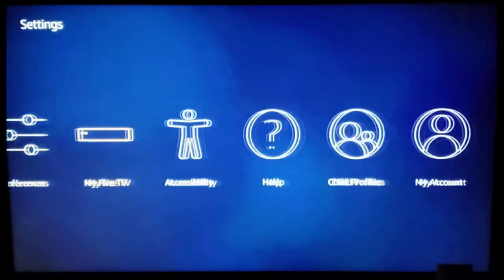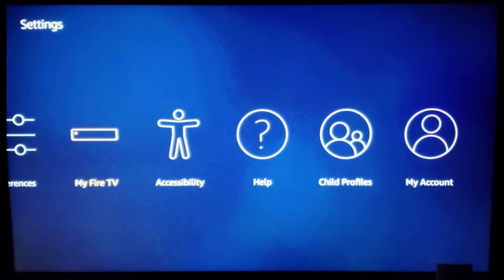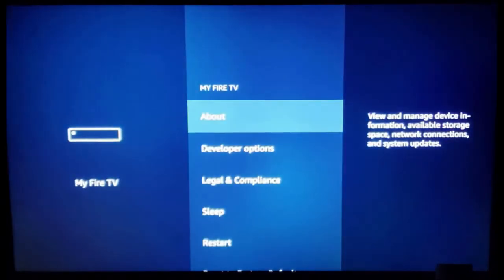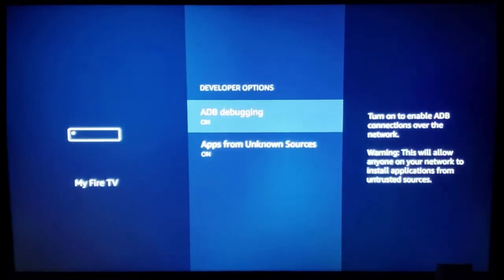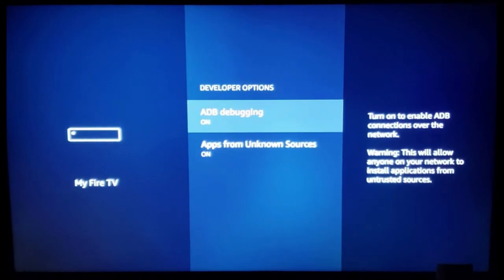Before we move forward, I want to make sure a couple of things are in order. Make sure developer options, ADB debugging, and apps from unknown sources are both on. If those are both on, you can go ahead and click back to your home screen.